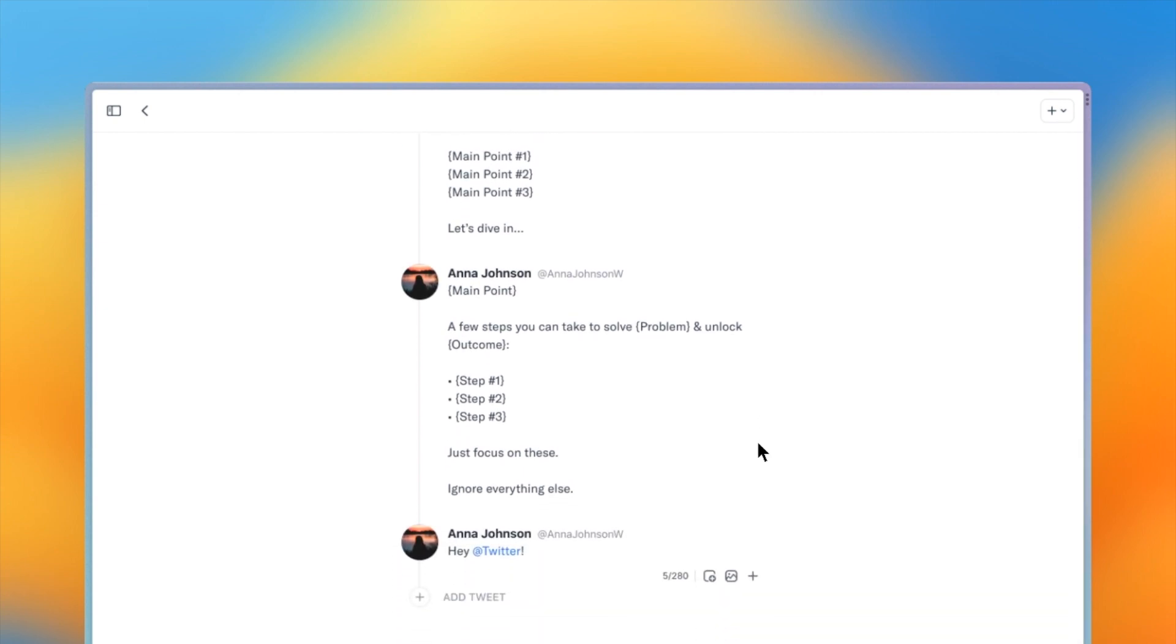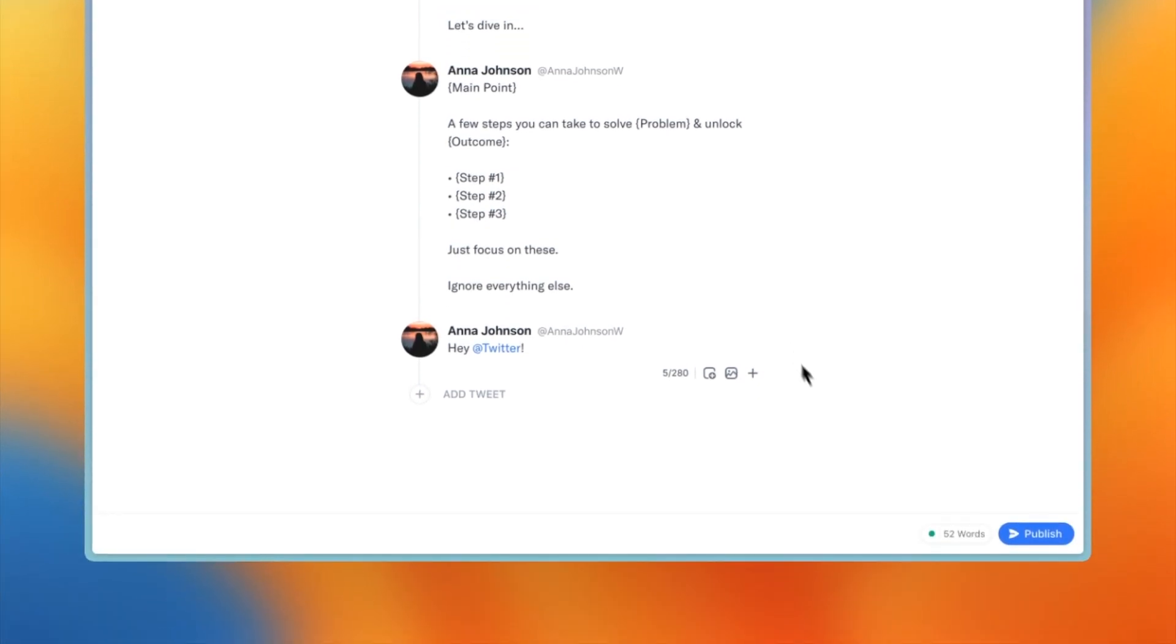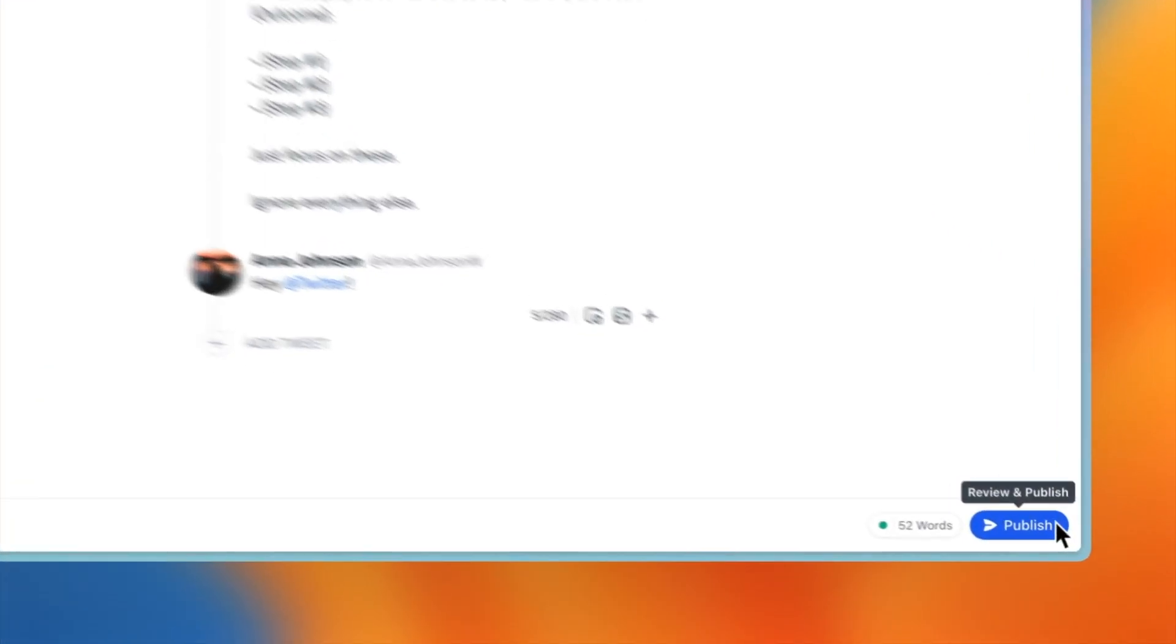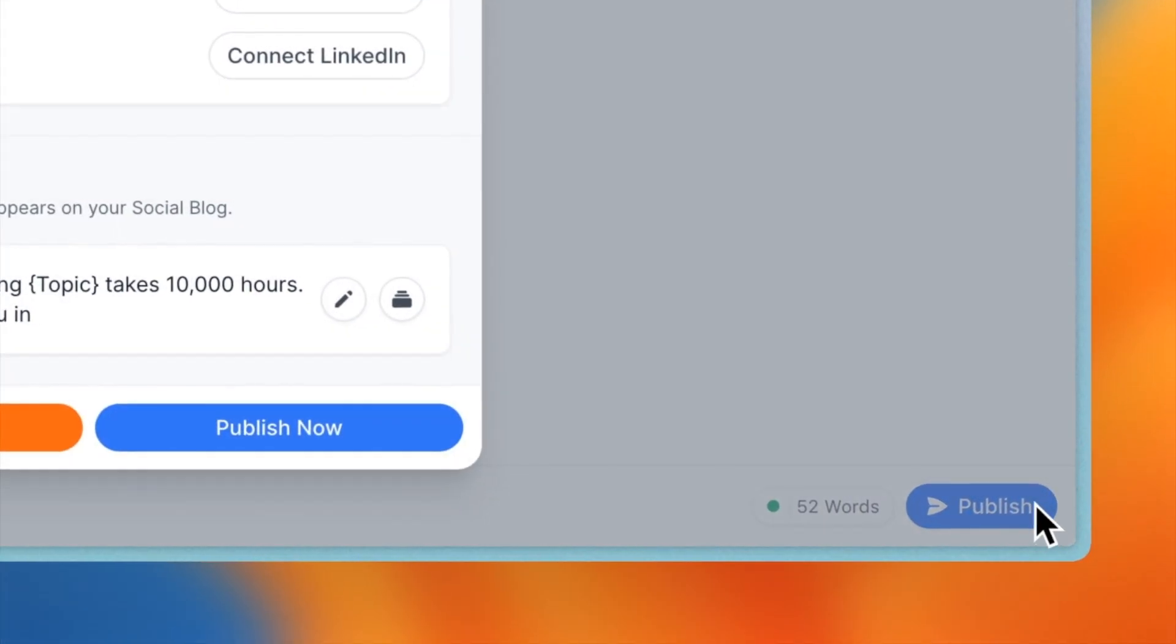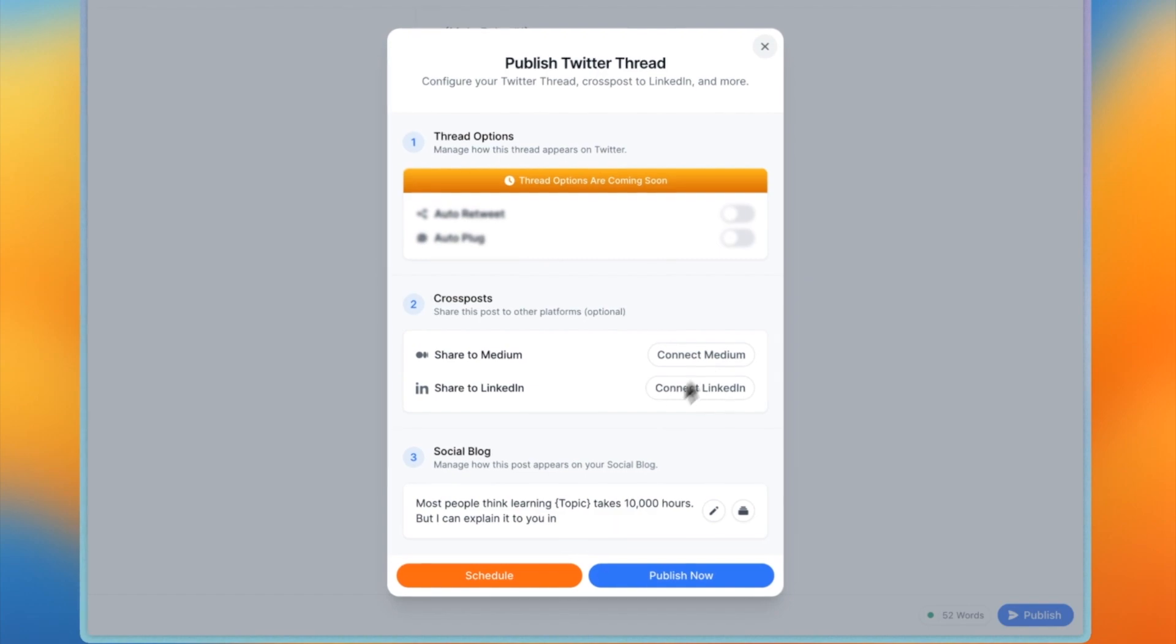All right, now let's take a look at how you can publish your thread to Twitter. First thing is to press the publish button in the bottom right of your screen. Here you can set thread specific options.